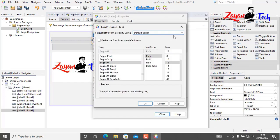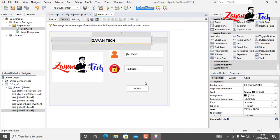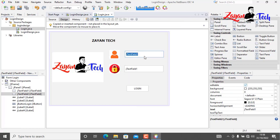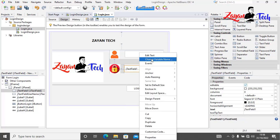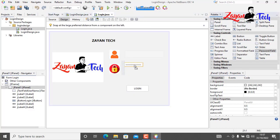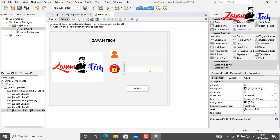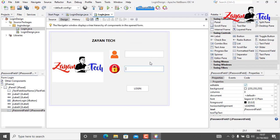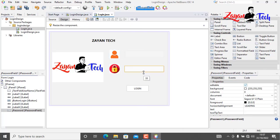Add one more label and type your company name here. You can increase your text size. Then we can change the text field — we don't need a plain text field, so change it to a password field. Now rename the variable name to 'jPassword'.